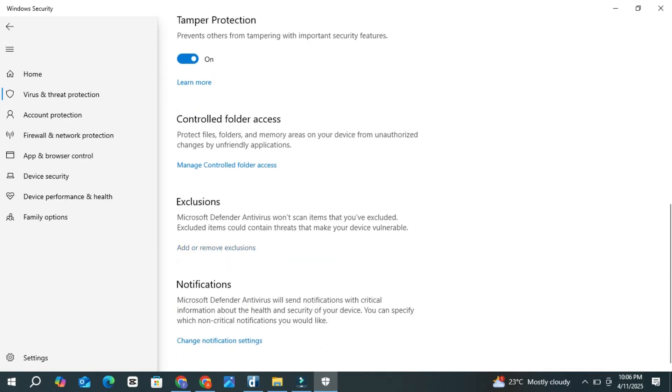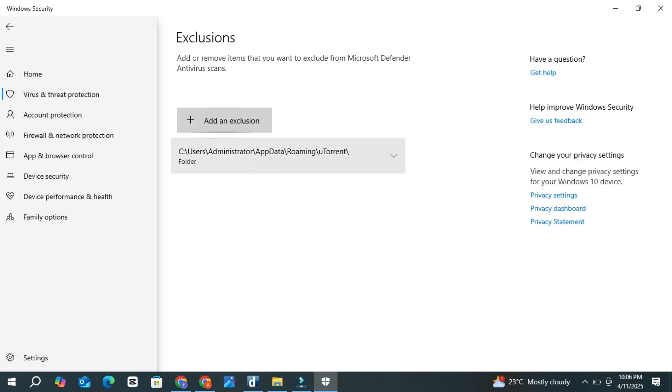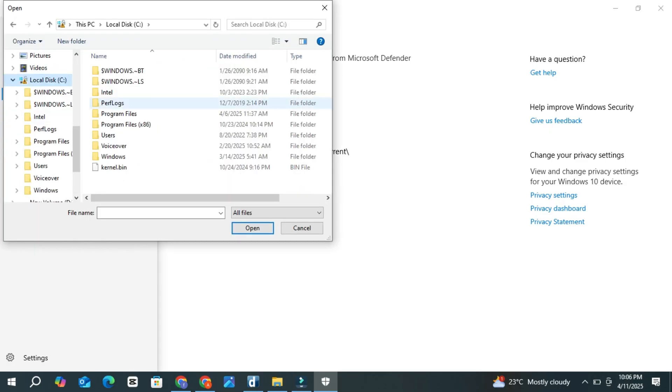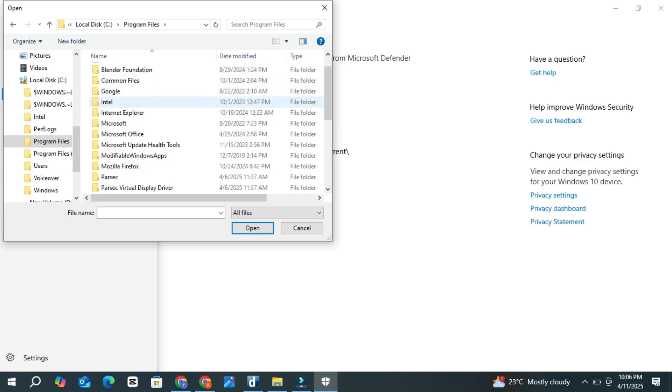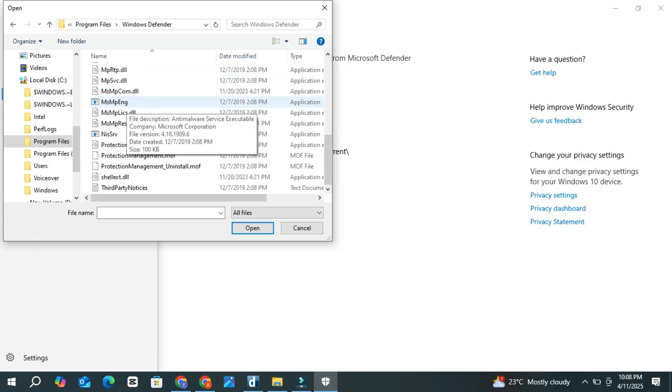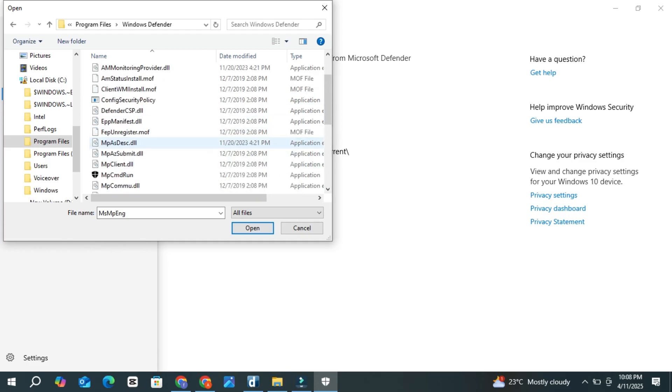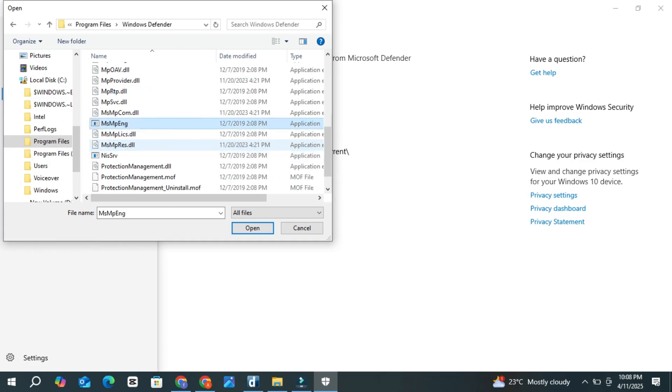If prompted, click Yes. Now click Add an Exclusion and choose File. Navigate to your C drive, open Program Files, then find and open the Windows Defender folder. Inside, look for the file named MsMpEng.exe. That's the Anti-Malware Service executable. Select it, then click Open.